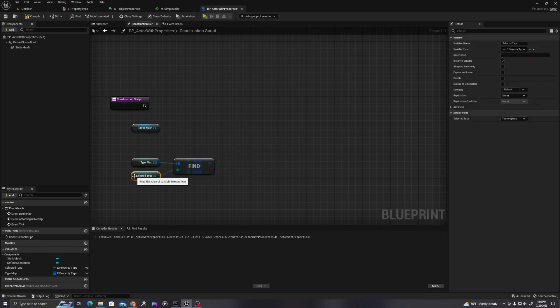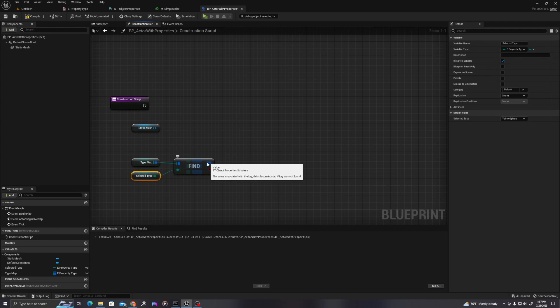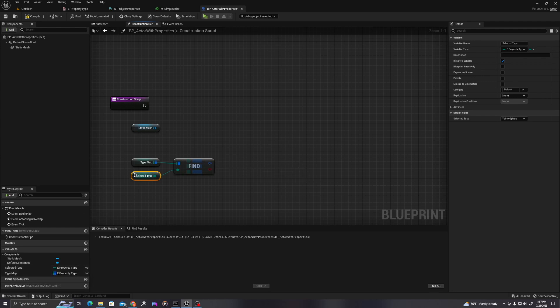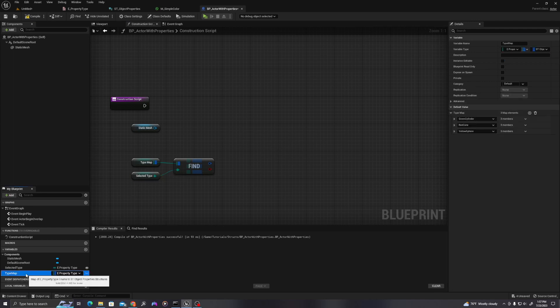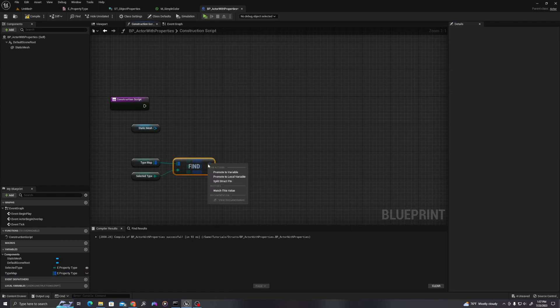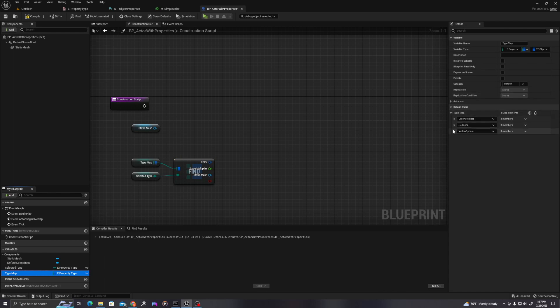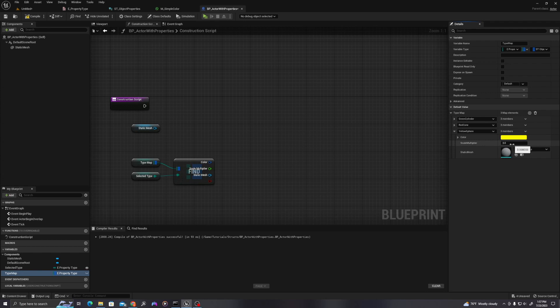So for instance, if our selected type is yellow sphere, then the properties, the variable value that will be spit out the other side of the find is the value in our map that is associated with yellow sphere. So we could expect that when we put the yellow sphere as our selected type, this structure, when we split this, the values, the color would be yellow for our yellow sphere, the scale multiplier for yellow sphere would be three, and then the mesh would be the material sphere.